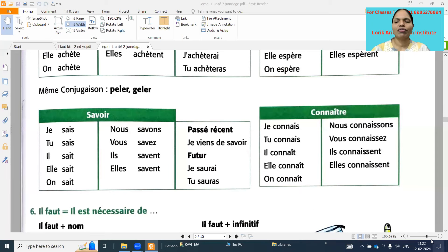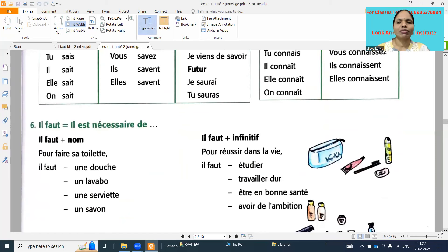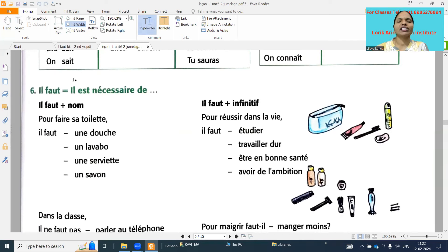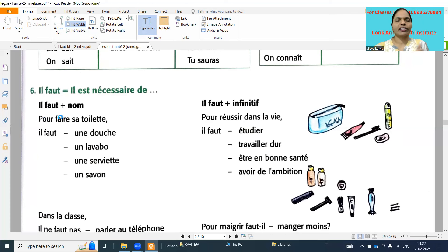Bonjour, this is Vizya Koneeti, welcome to my channel, my French classroom. Today I am going to explain 'il faut' bit. In our question paper it is the seventh bit. 'Il faut' meaning is 'it is necessary.' They gave here only 'il est nécessaire' - meaning is 'it is necessary.' Neatly write the meanings: 'il est nécessaire' means 'it is necessary.'